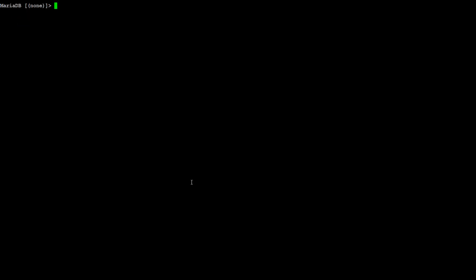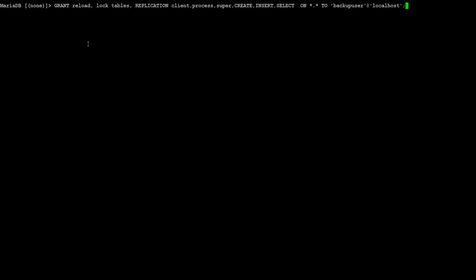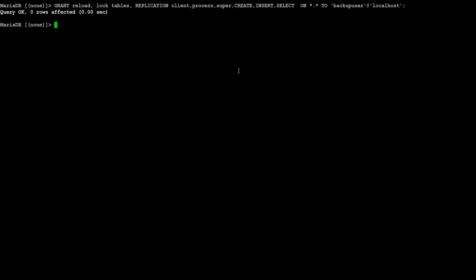Next we would like to provide some permissions. I'm going to go ahead and run this statement to GRANT RELOAD, LOG, TABLE, REPLICATION, SUPER, CREATE, INSERT and other privileges, because I will be using this user for the restore part as well. So I provided different permissions — you can limit the permissions if you would like.